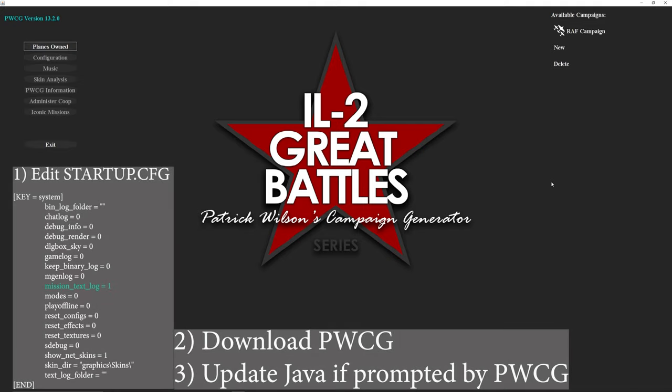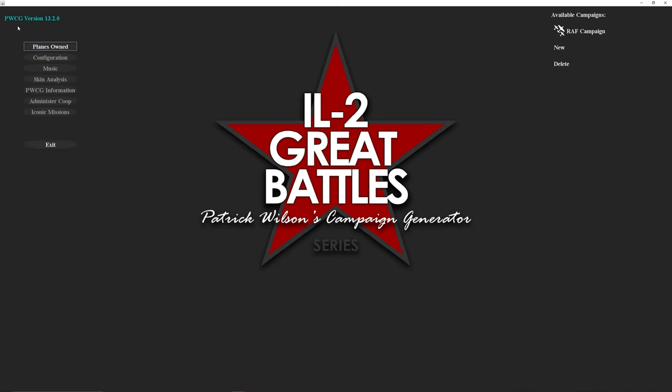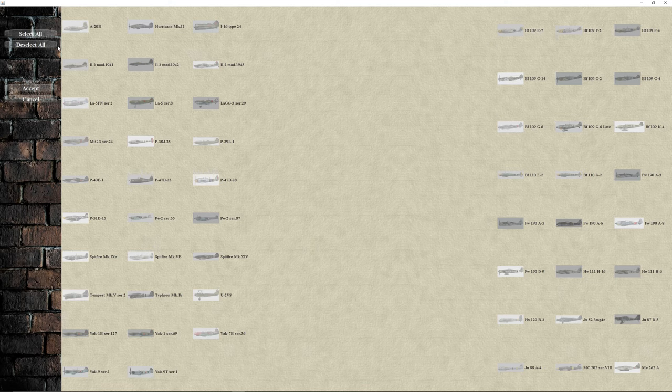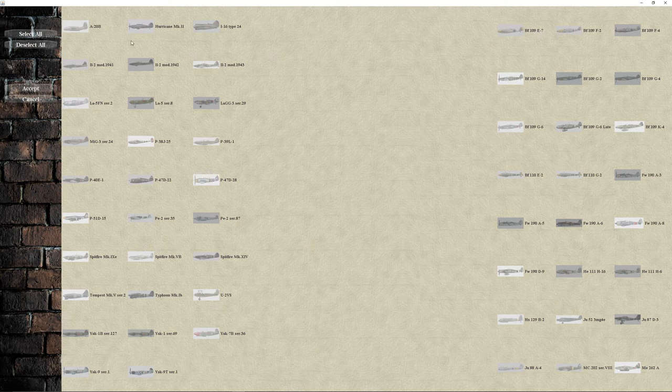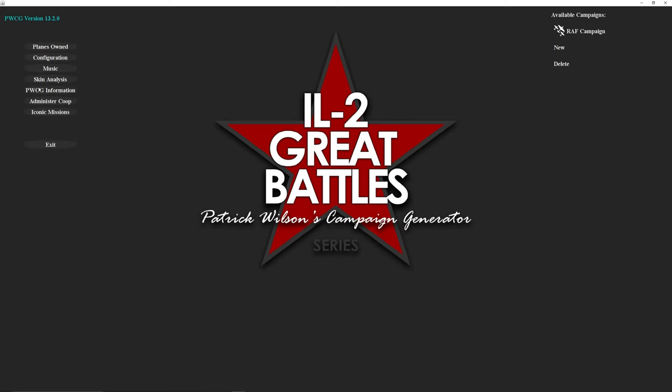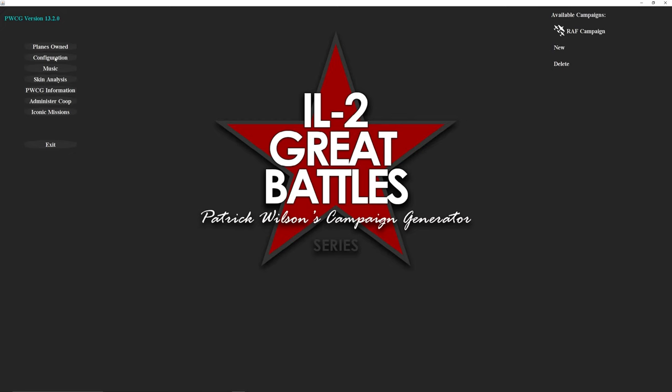After you add the mission text log equals 1 to your startup configuration file, you download and install Pat Wilson's Campaign Generator and also update the Java runtime. Then you go to your planes own section. Click on that and then based on the expansions you have, you'll select what planes you own. Because I own everything, I just hit select all and accept. This determines what planes you're allowed to fly.